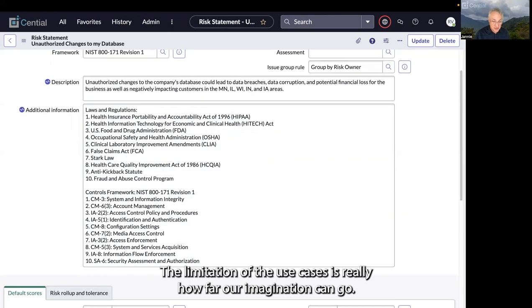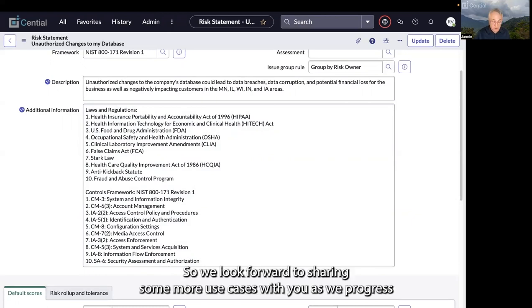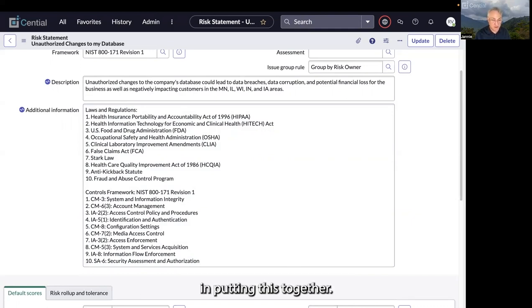The limitation of the use cases is really how far our imagination can go. Look forward to sharing more use cases with you as we progress in putting this together.